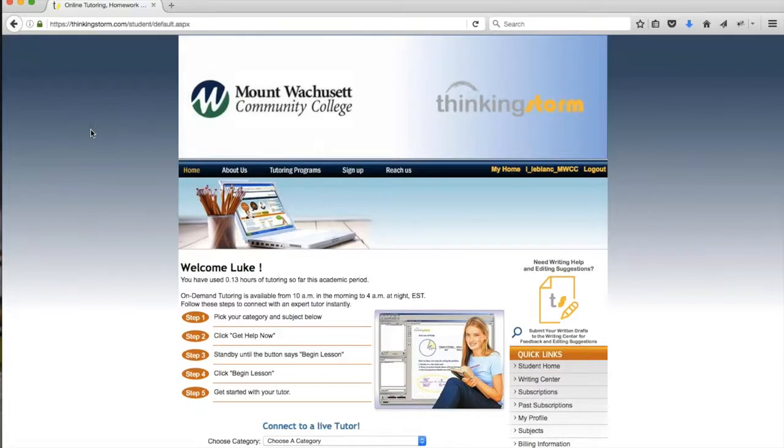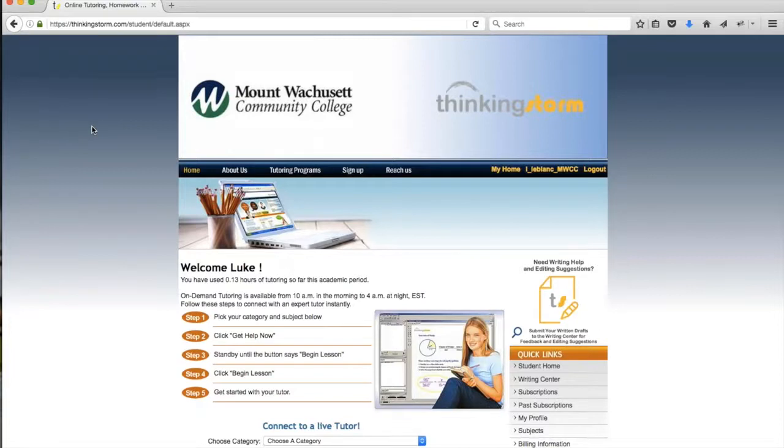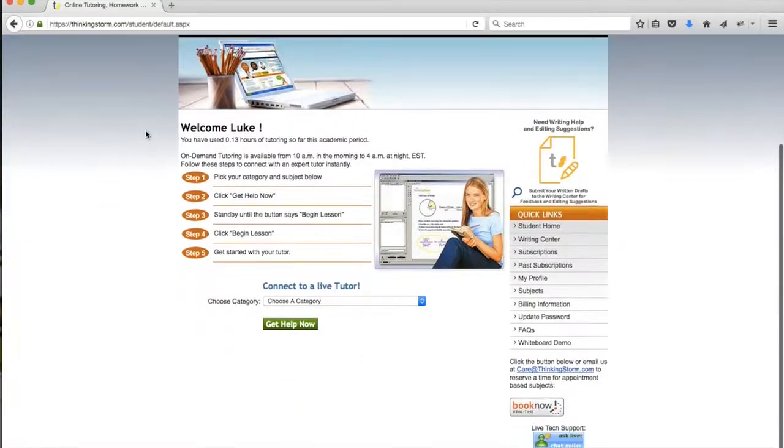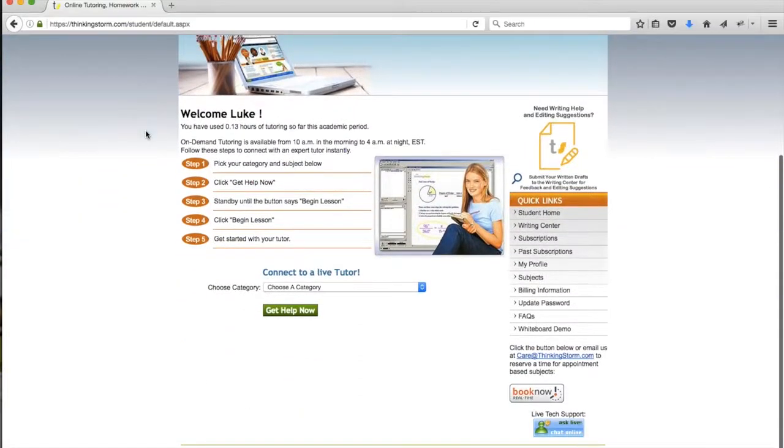To get started, please log in to ThinkingStorm using the link in any of your Blackboard courses at Mt. Wachusett Community College. Once you've logged in, you'll land on the ThinkingStorm homepage, where you'll see the Mt. Wachusett Community College logo, a welcome message, and a list of instructions.